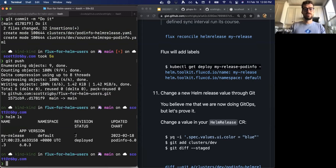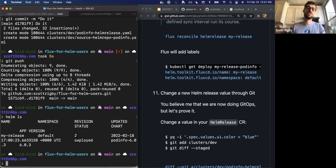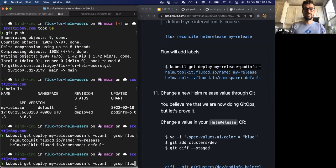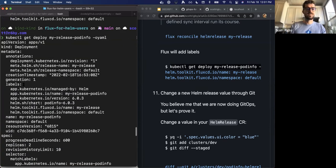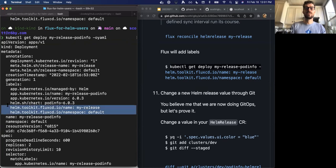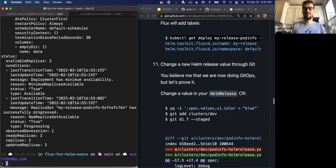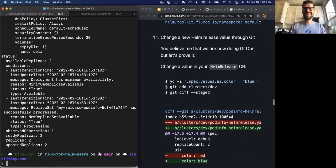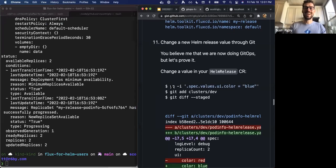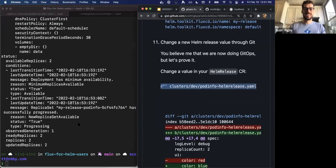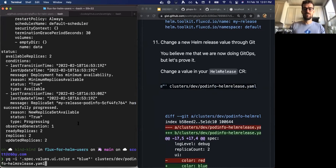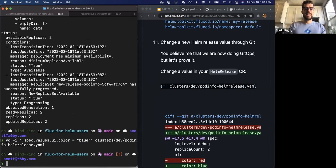I'll show you the deploy object managed by that chart. If you look under the labels, the Flux Helm controller adds labels to denote that it's controlling this. Let's prove it — I'm going to update the Helm release custom resource that Flux understands and push it just through Git, and that should update our Helm release as well. I'm changing the UI color from red to blue. Let's commit it, but before I push, I want to show you what it looked like before and after. I'll port forward so you can see — when we first launched the Helm chart, we colored it red.